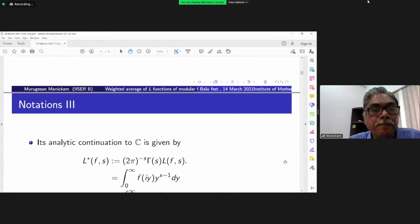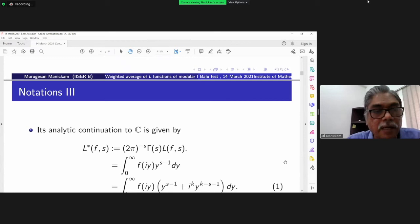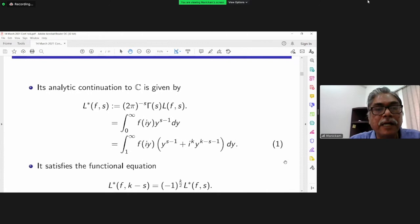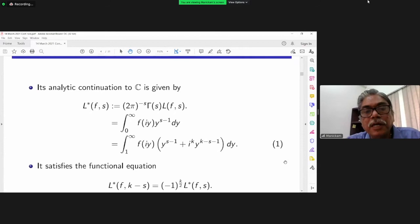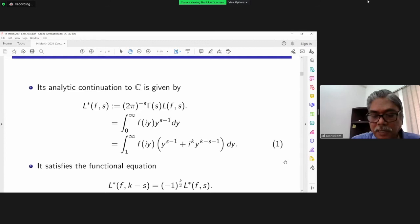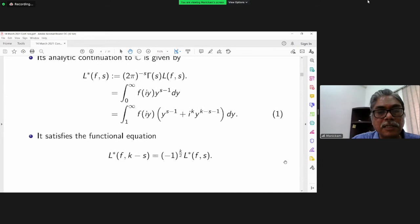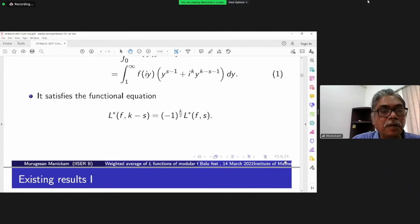There is an entire function defined via the Mellin transform idea, given by the integral from 1 to infinity of f(iy) multiplied by the symmetry factor y^{s-1} + i^k · y^{k-s-1} dy. This defines an entire function in the whole complex plane and satisfies the functional equation: L*(f, k-s) = i^k · L*(f, s).